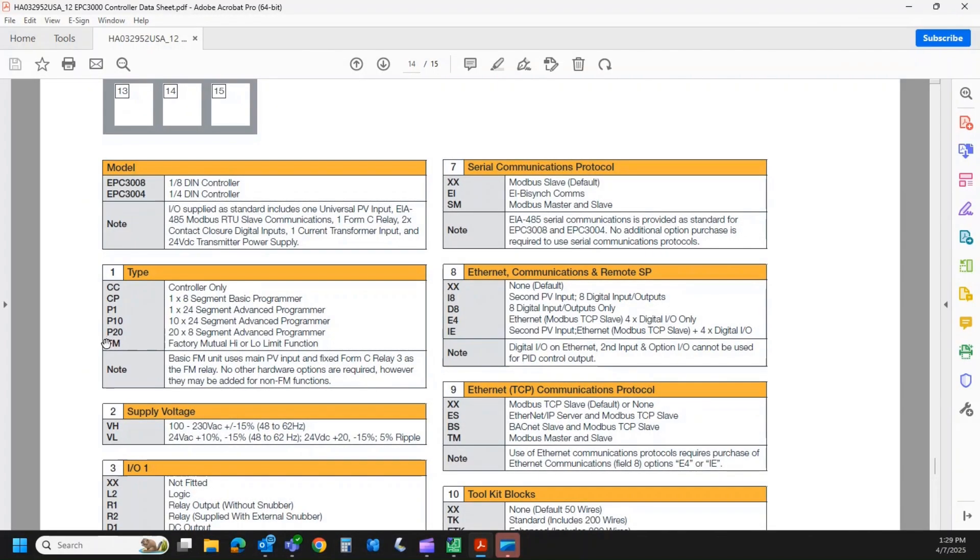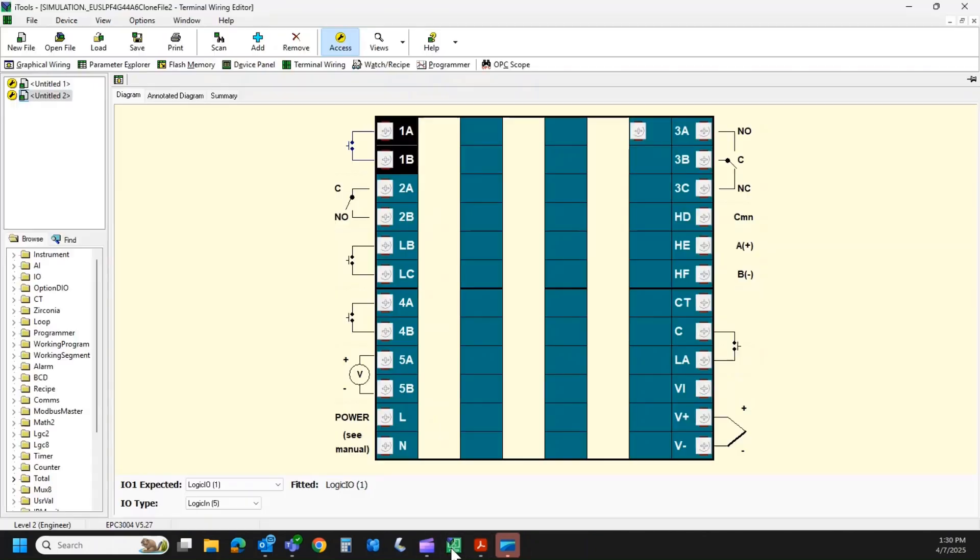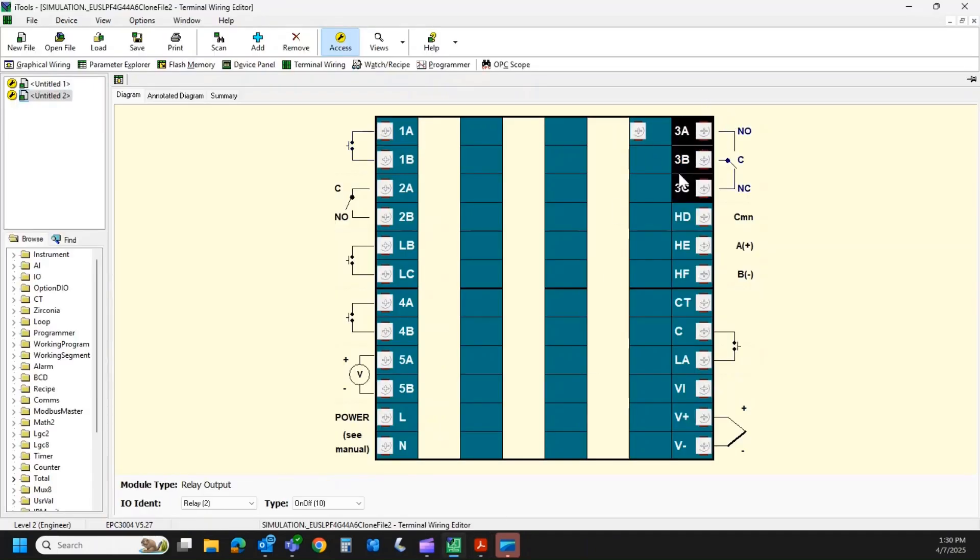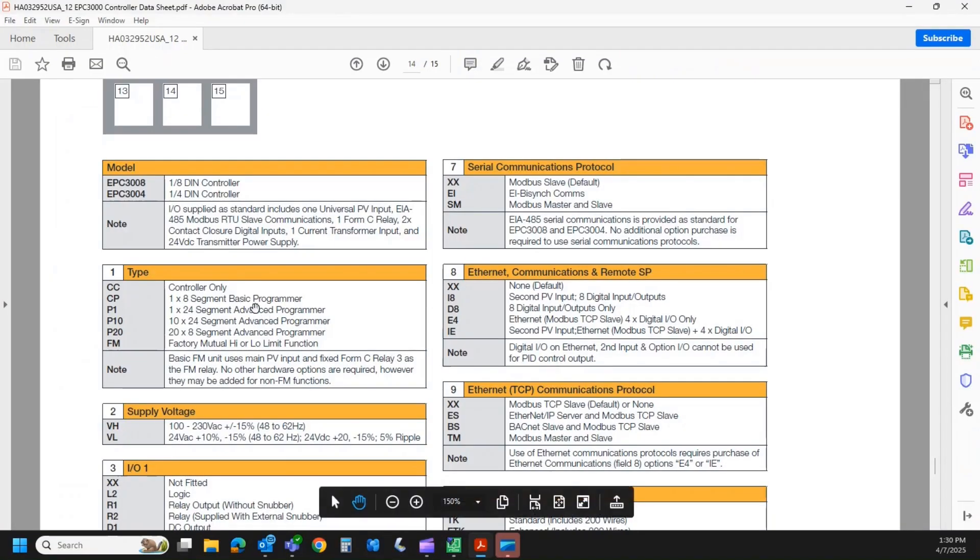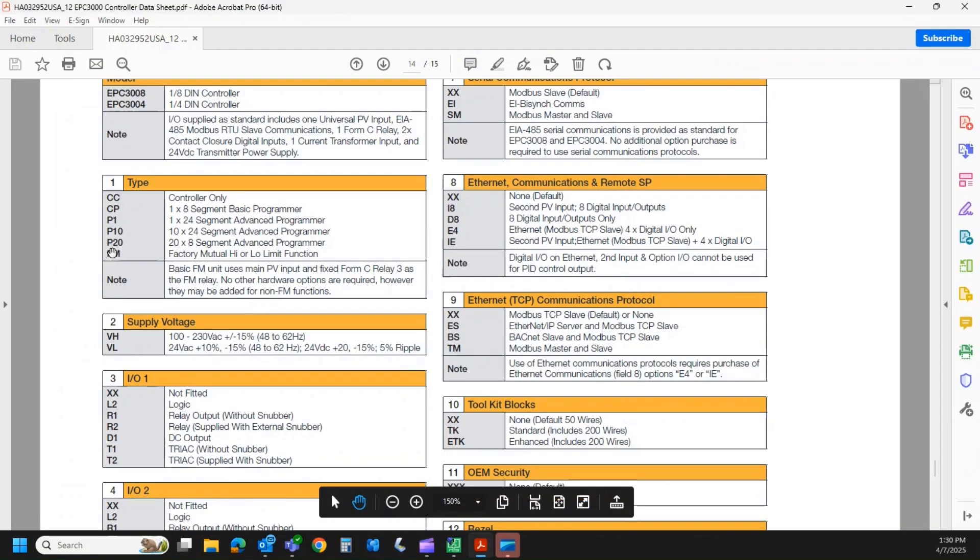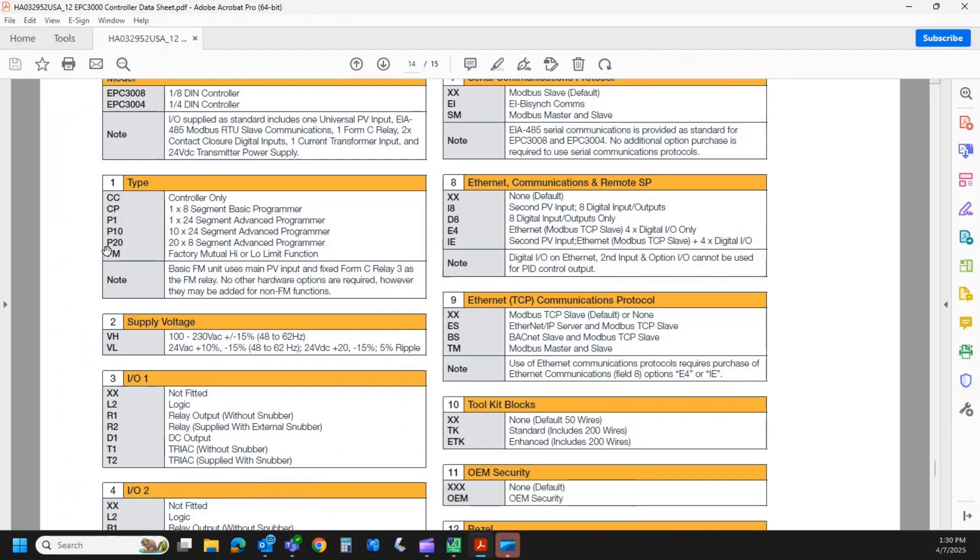There is another option, the FM option. So the EPC-3008 and 3004 can have an integrated FM high limit function with the PID controller. So when you specify FM, what happens is this relay over here becomes dedicated to the latching circuit with the FM component. That is another feature that if you forget to order FM, you cannot retrofit it in the field. That is because when an FM controller comes out, it's going to be stamped with the FM, the factory mutual criteria number. And we can't retroactively change that.